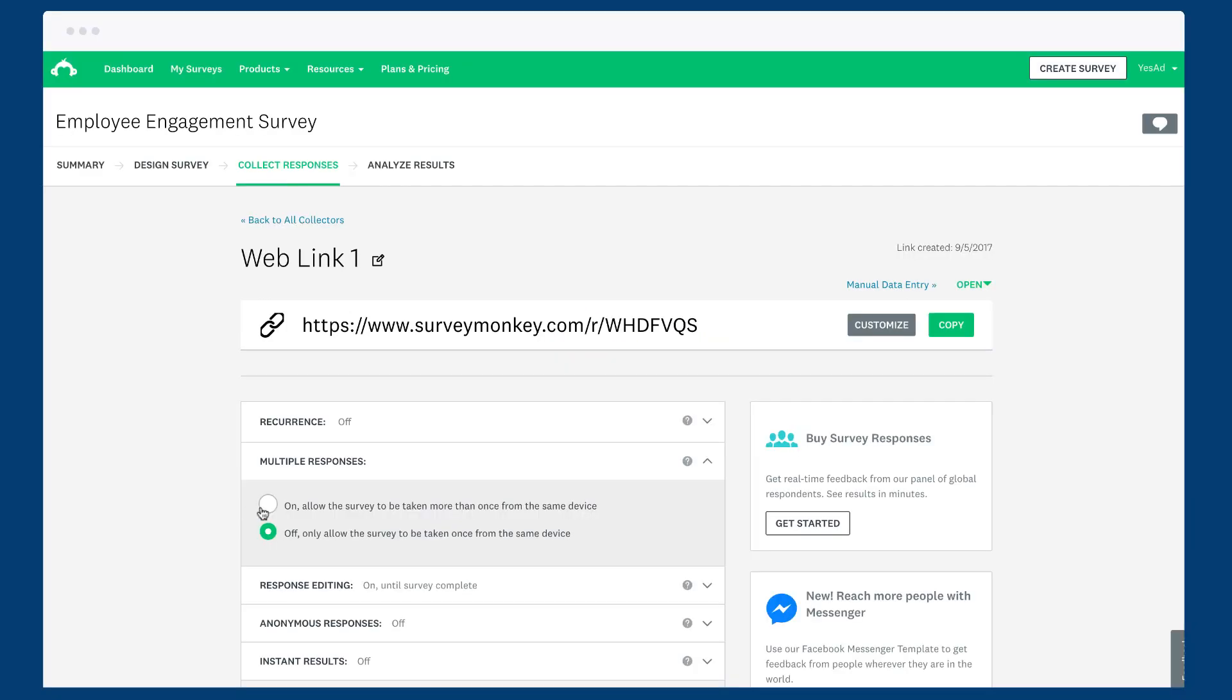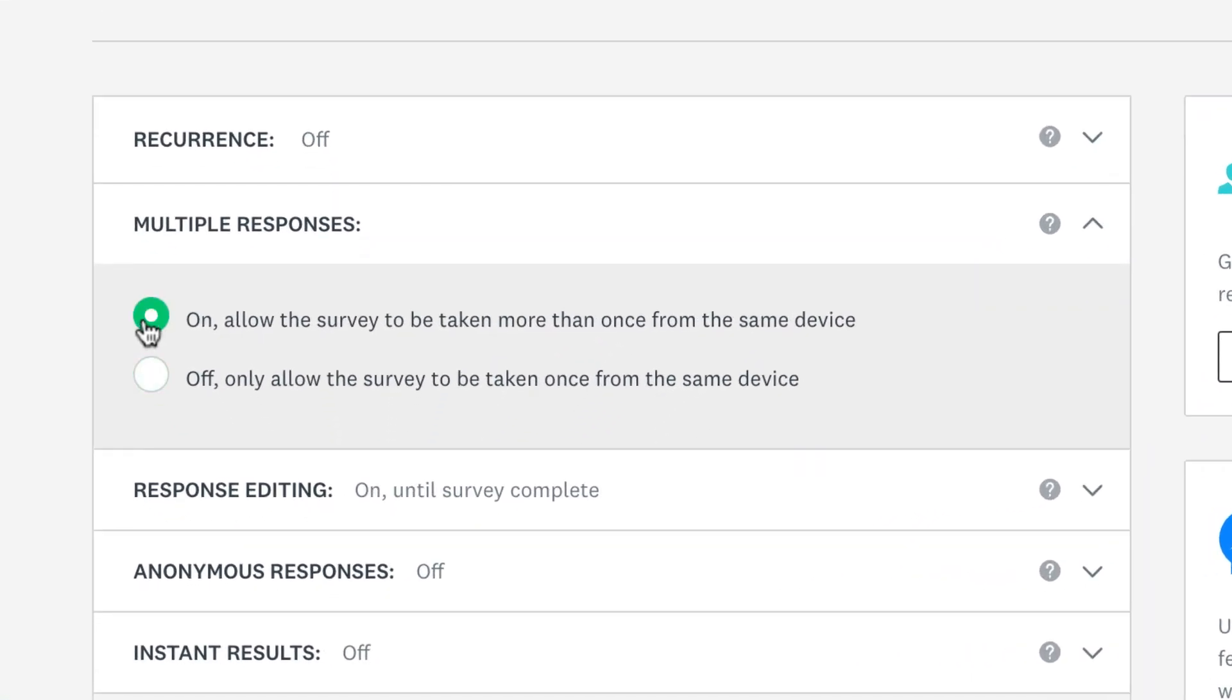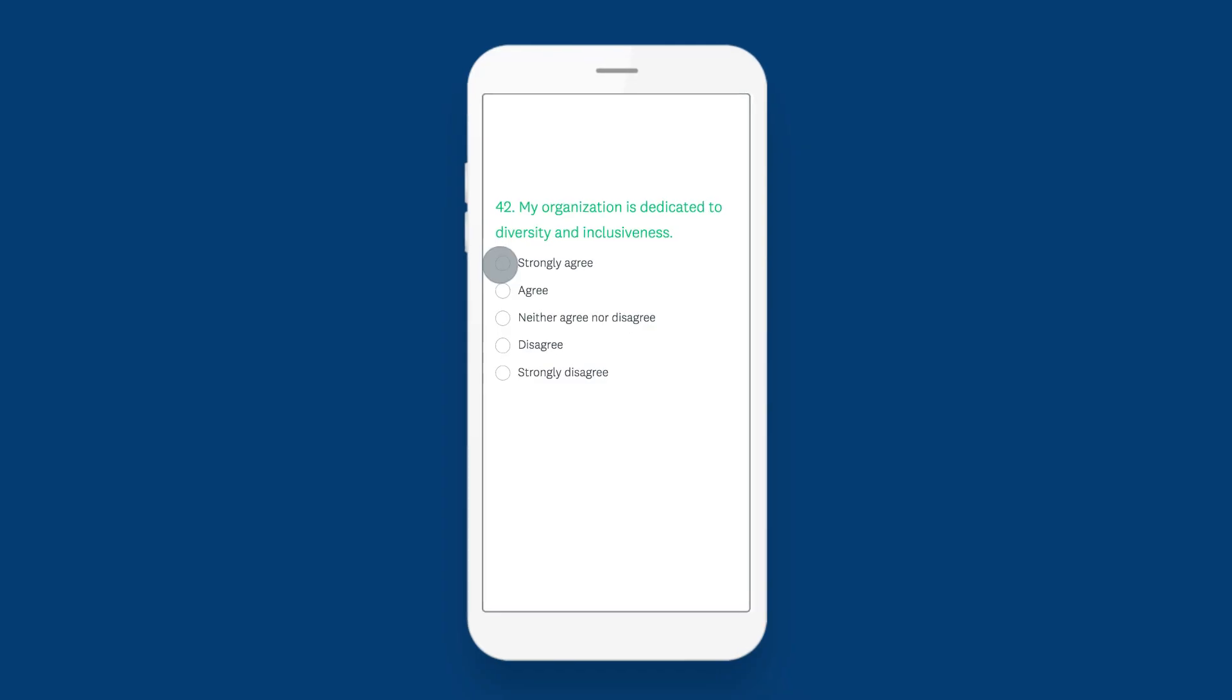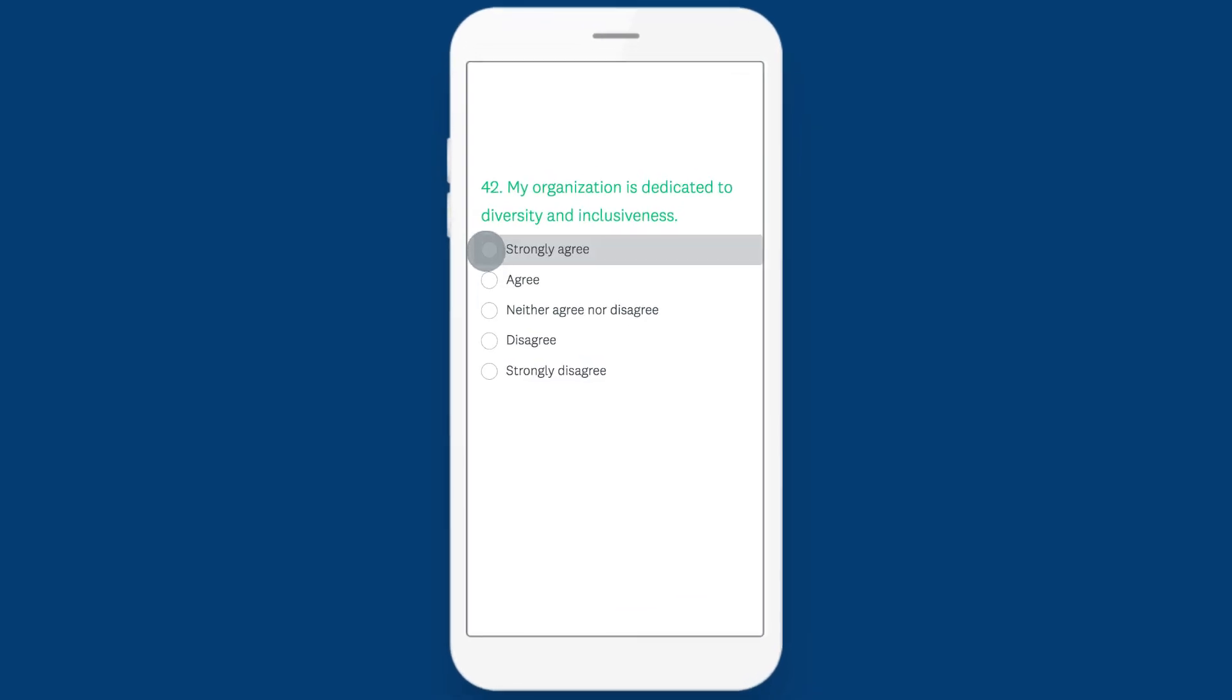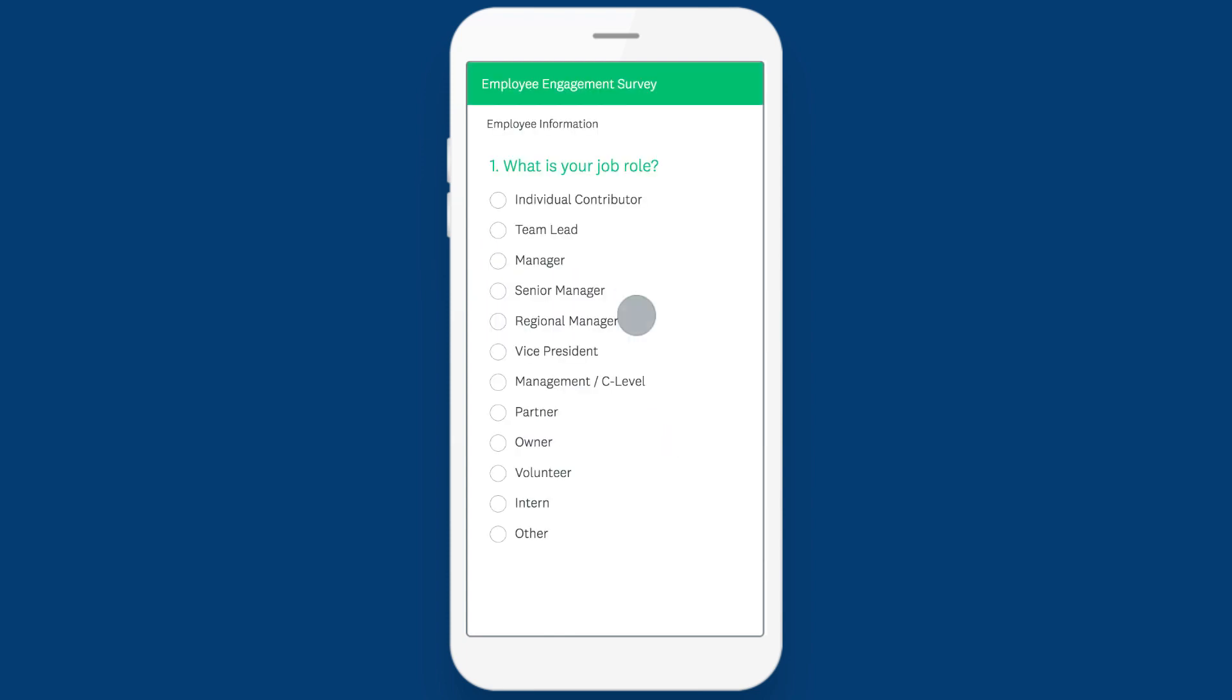Using a web link gives you the option to allow multiple responses from the same device. So if you're at an event or conference and want people to fill out your survey, you can loop it back to the start after each person completes it.